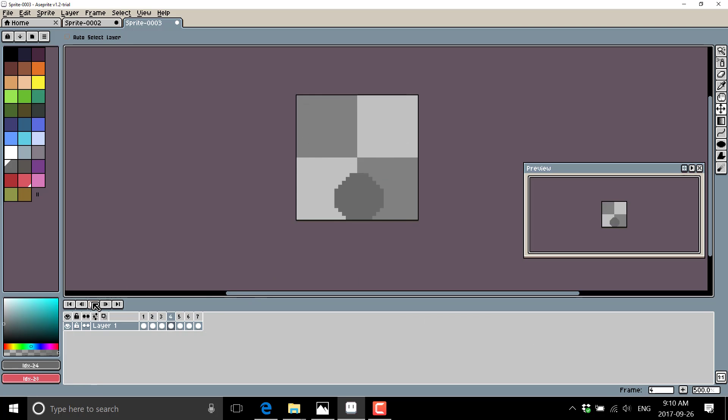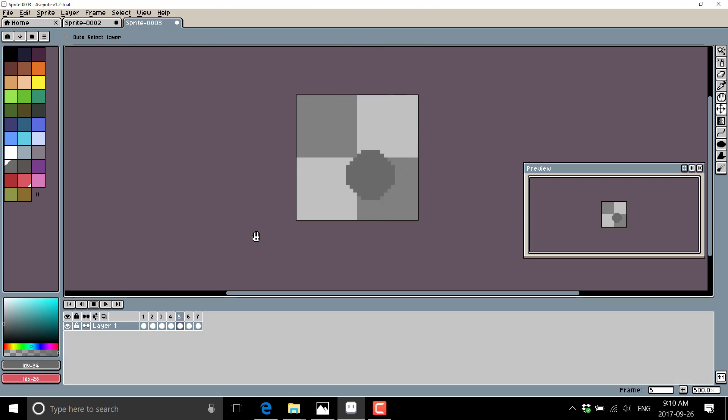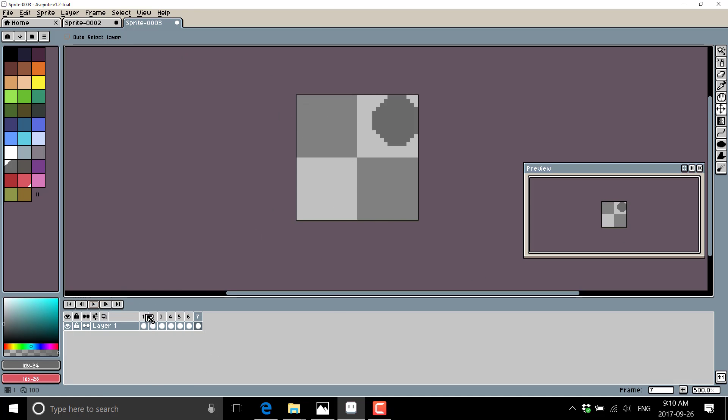What would be nice is to actually be able to see the difference between them. And you can do exactly that. What we can do is turn on something called onion skinning. Very common technique in animation in general.